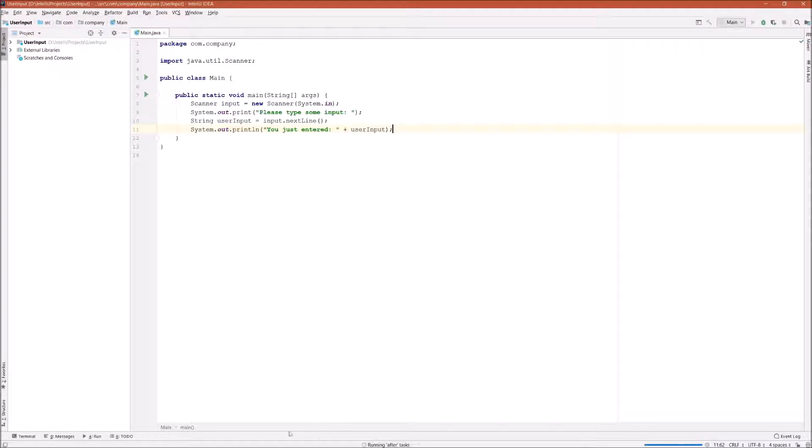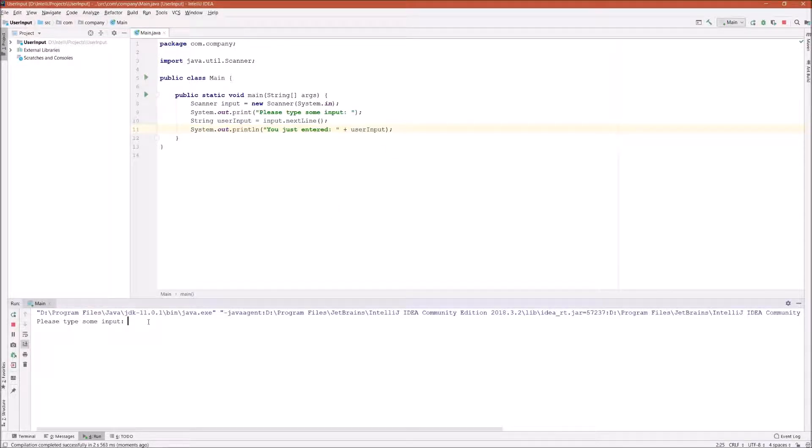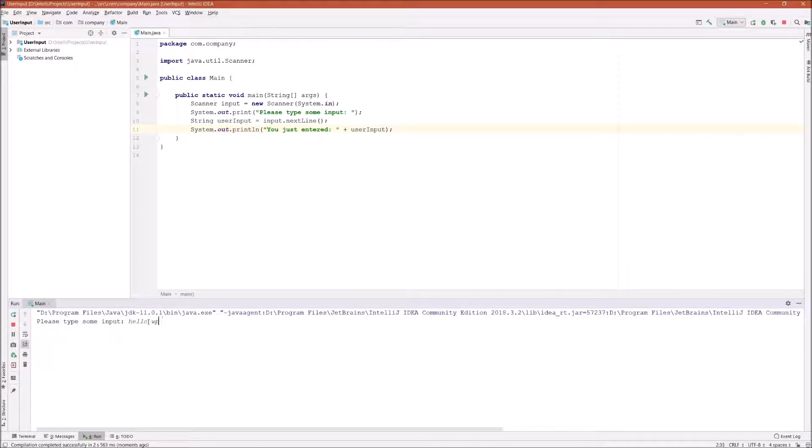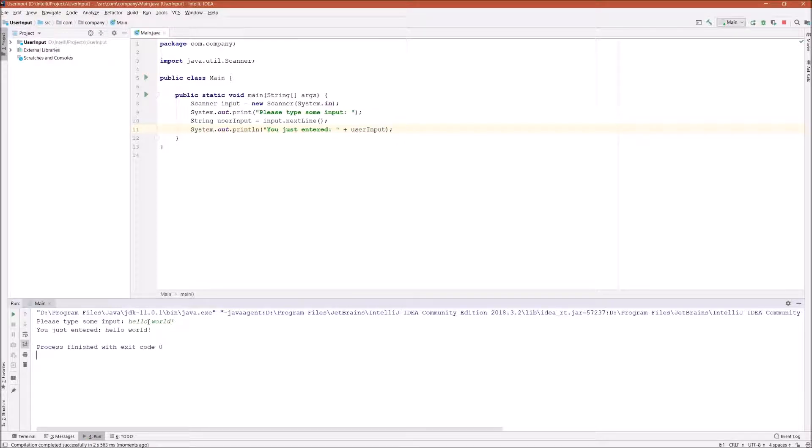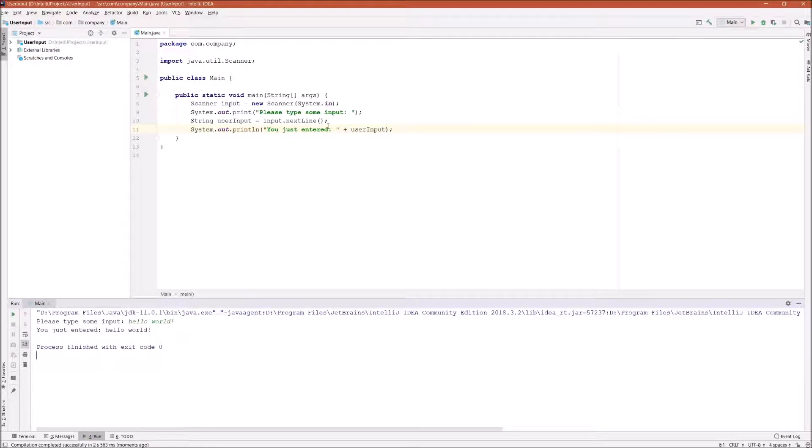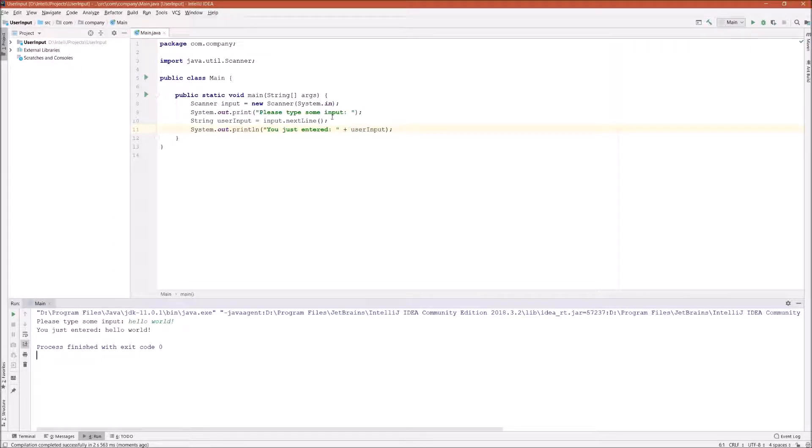And so please type some input. I'll say hello world, and you just entered Hello World. So there we go, guys, we successfully captured the user input using the Scanner class.